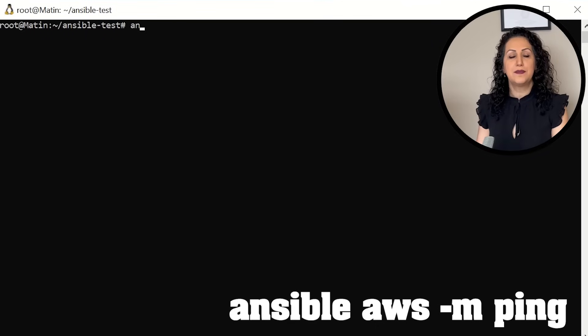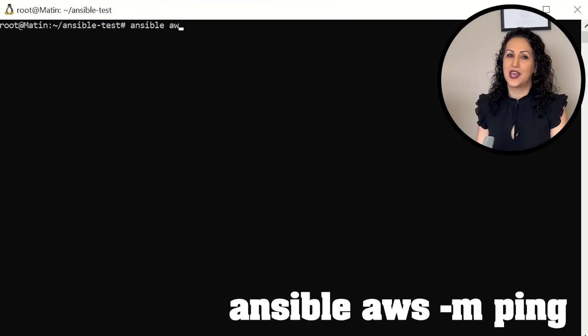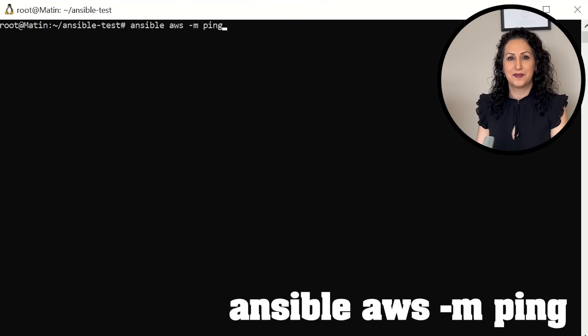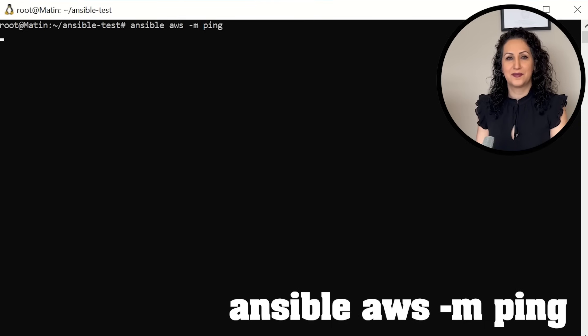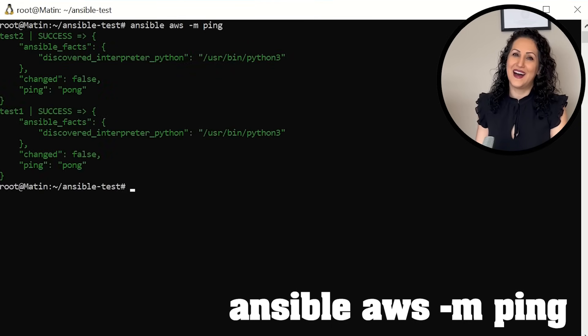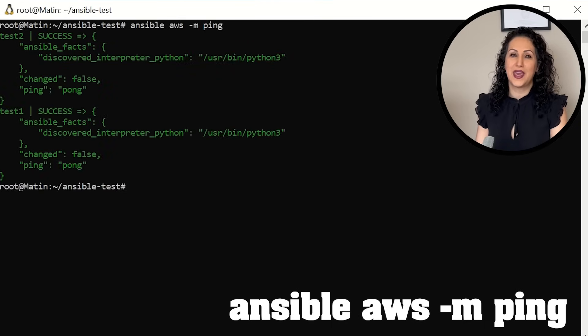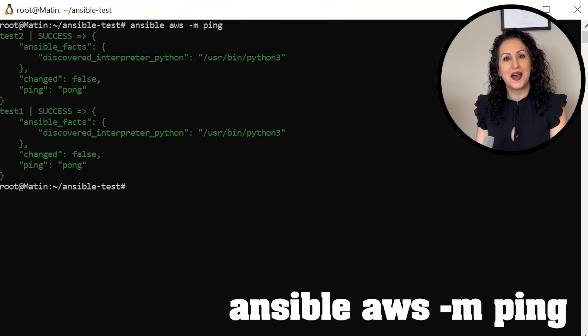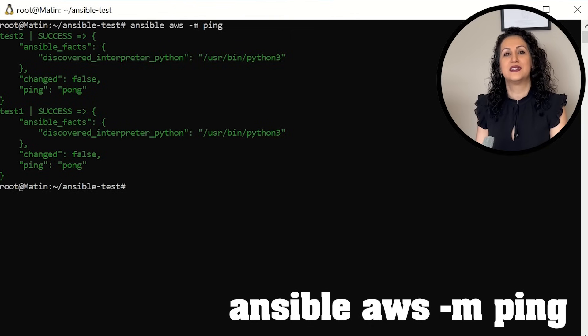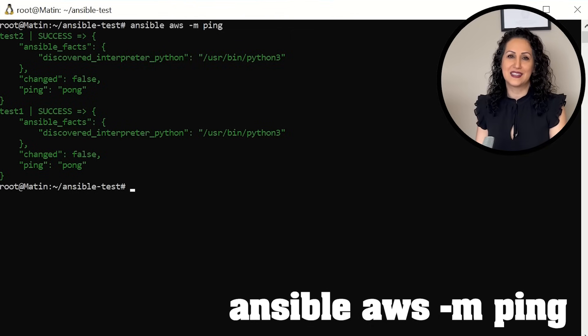Let's ping all hosts in the group AWS. Ansible AWS dash M ping. Voila! We got connected to our remote host and run our first automated task.